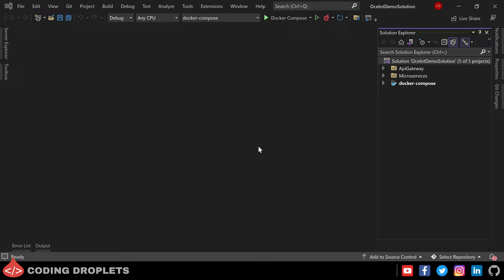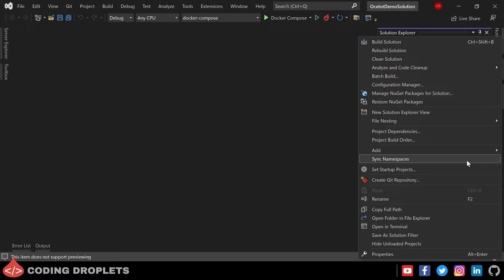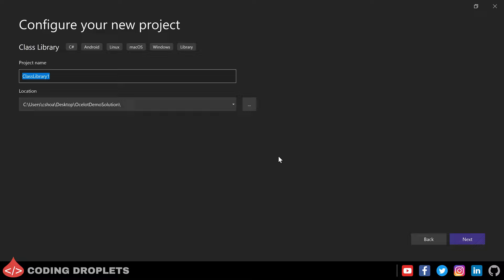I have created a new solution and added our previous microservices and API Gateway into it. In the microservices solution folder you can see the Customer Web API, Order Web API, and Product Web API, which we have created in our previous videos. In the API Gateway folder we have the Ocelot API Gateway project. Now let's add a new project to the solution in which we are going to implement the JWT authentication methods. I am searching for the class library project template and selecting it.